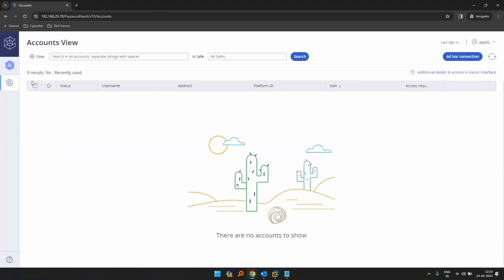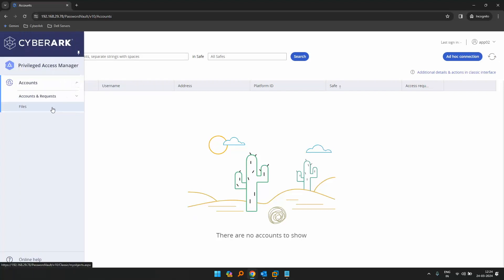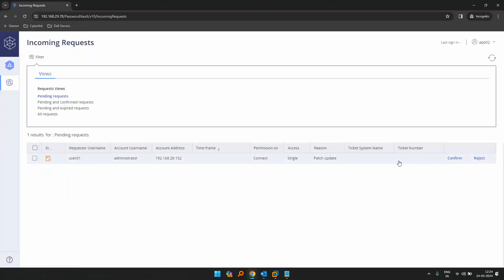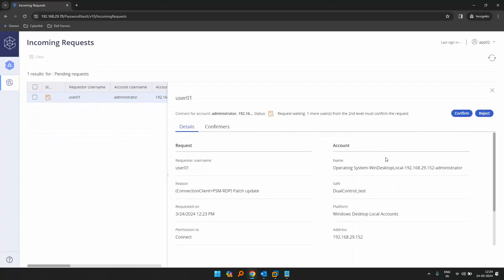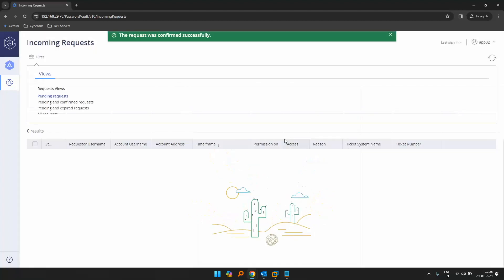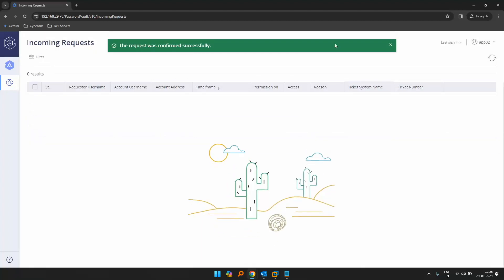Let's log in as approver02. Once logged in, let's go to incoming requests. We can see one user from second level must confirm this request. Let's click on confirm, specify the reason for confirmation: 'approve from level02'. Click on confirm. Now this is confirmed.